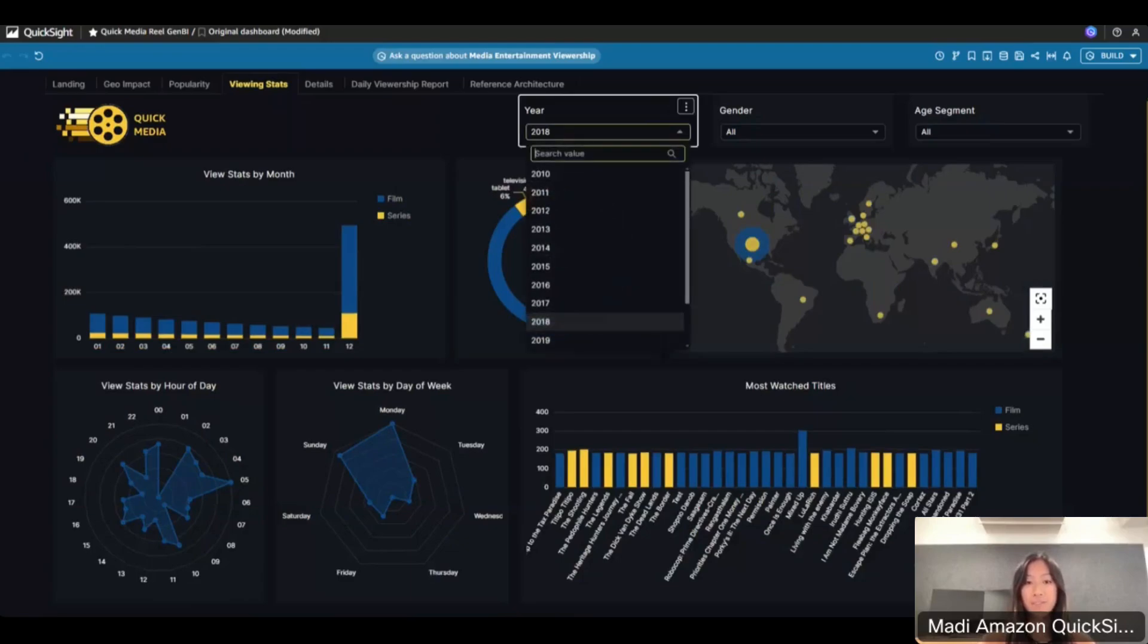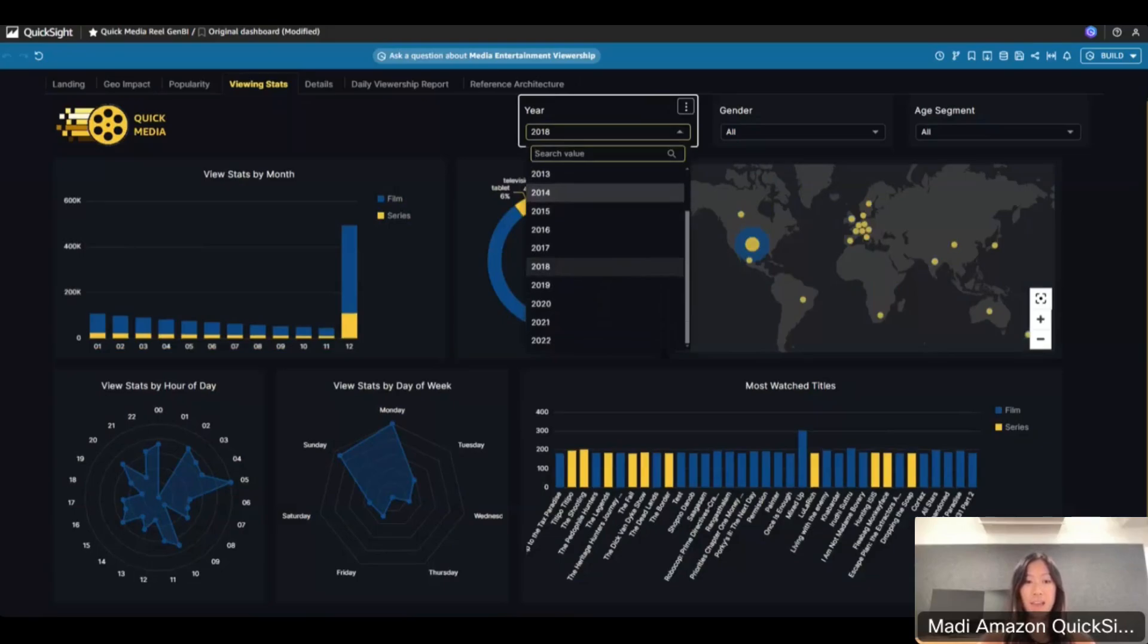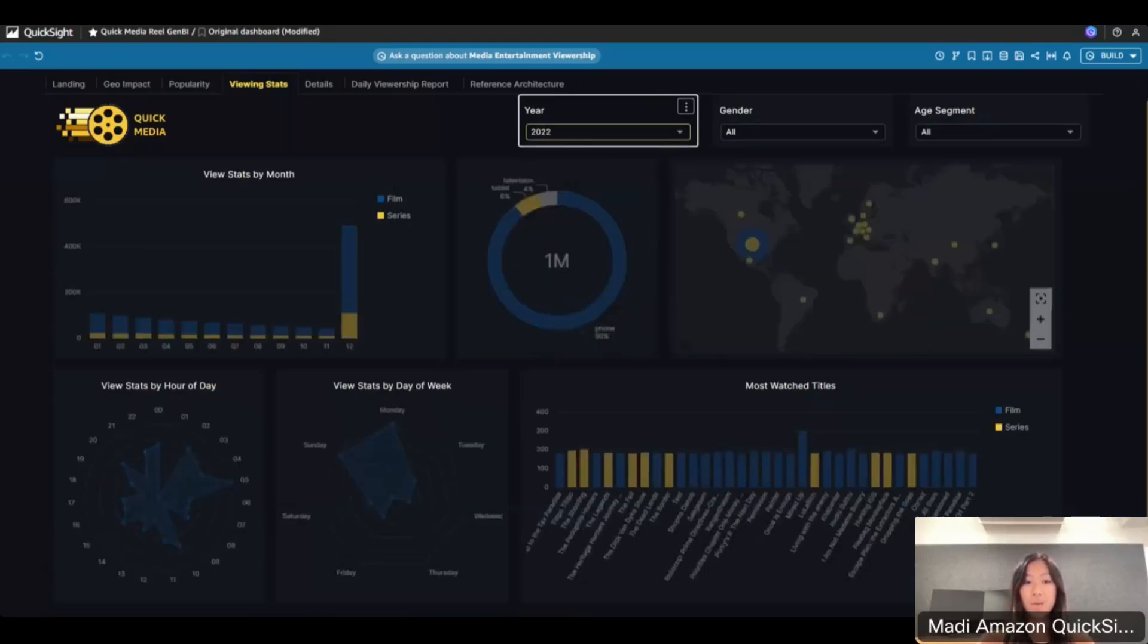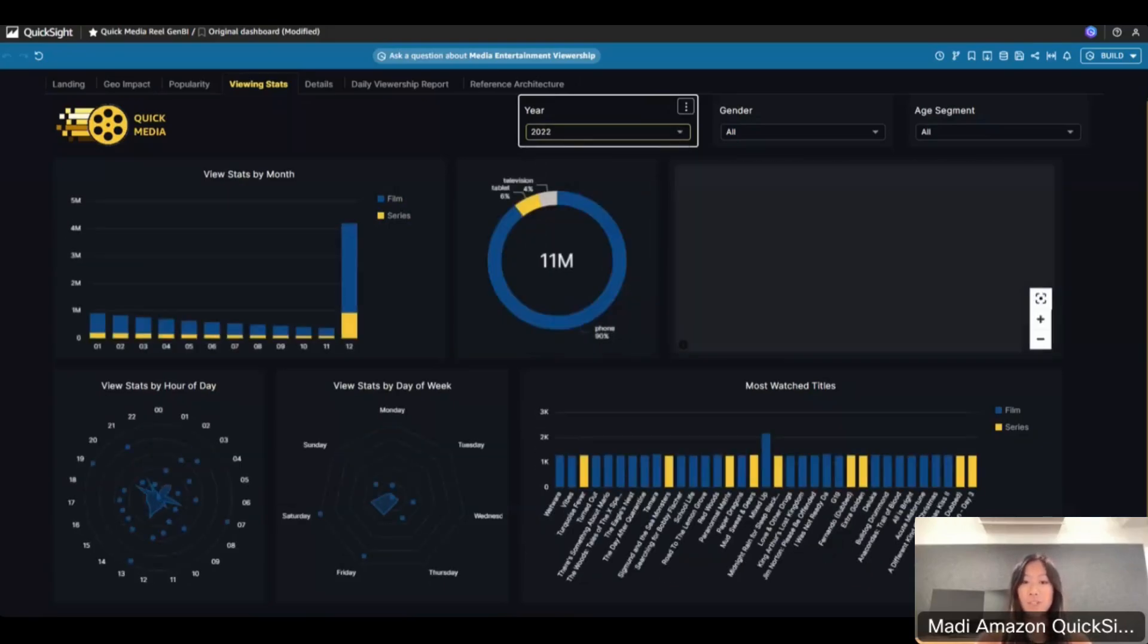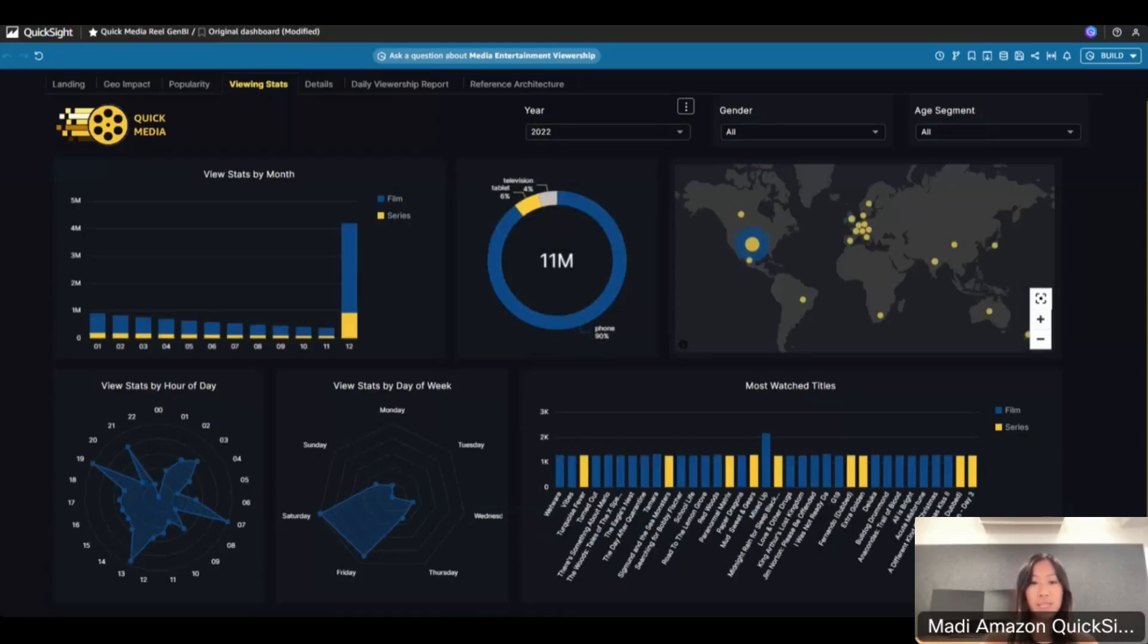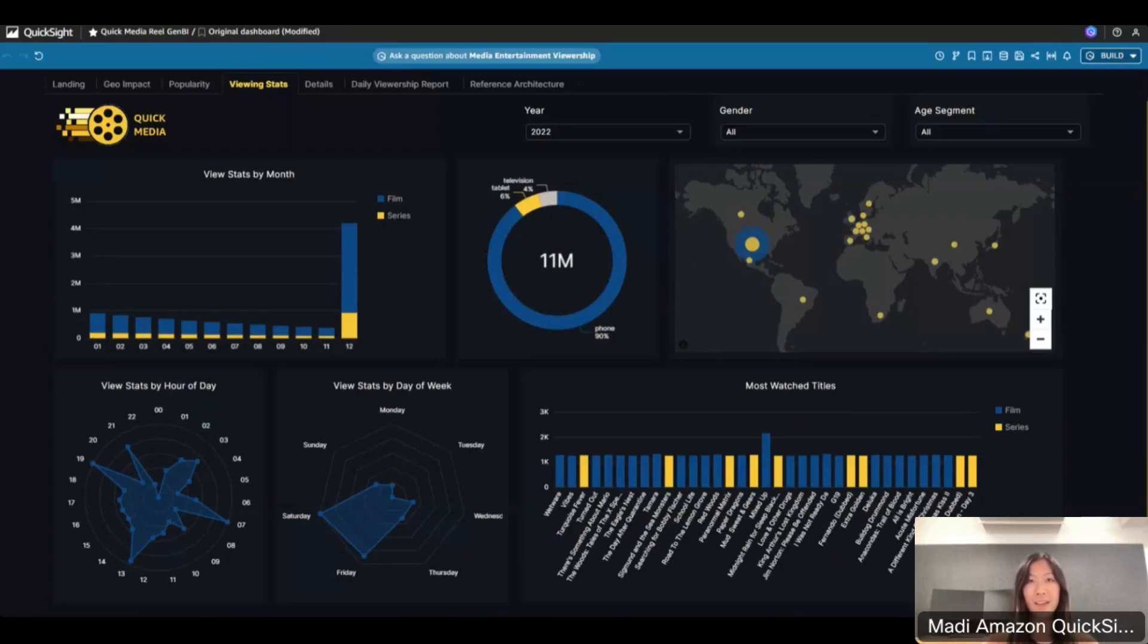One of the sheets of this dashboard is the viewing stats page, but you could explore other ones as well. Users can filter the data by year, gender, and age segment. If I click on this year, 2022, this will update all the visuals on the sheet to filter based on the field I identified. We can see the updated visuals for the year 2022. Notably, we can see on the left here that there was an uptick in views in the month of December, and a large portion of views on the right visual with the map coming from the United States.